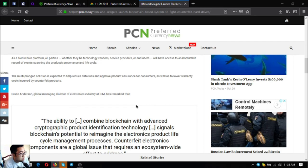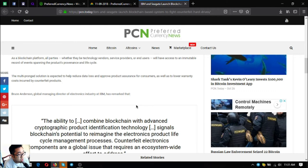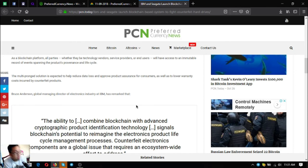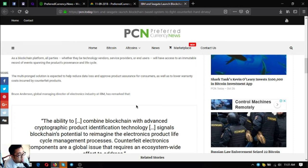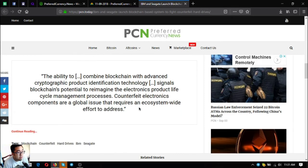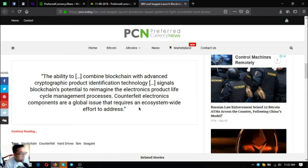The multi-pronged solution is expected to help reduce data loss and approve product assurance for consumers as well as lower warranty costs incurred by counterfeit products. Bruce Anderson, global managing director of electronics industry at IBM, has remarked that the ability to combine blockchain with advanced cryptographic product identification technology signals blockchain's potential to reimagine the electronics product life cycle management processes. Counterfeit electronic components are a global issue that requires an ecosystem-wide effort to address.